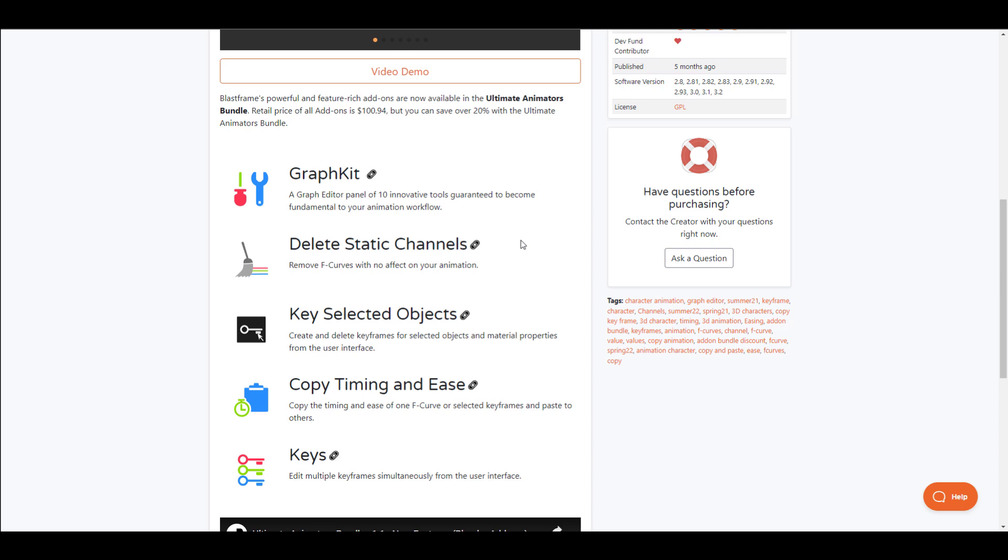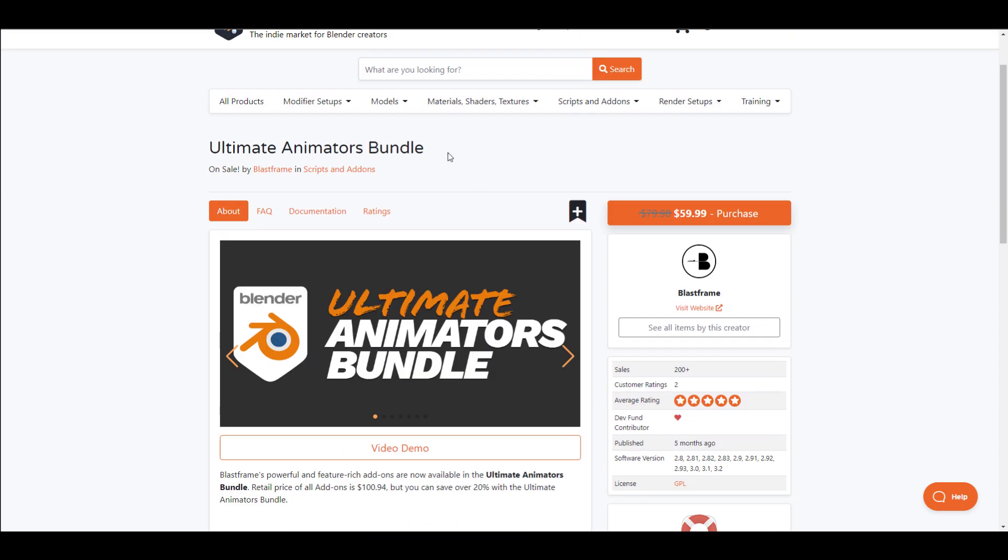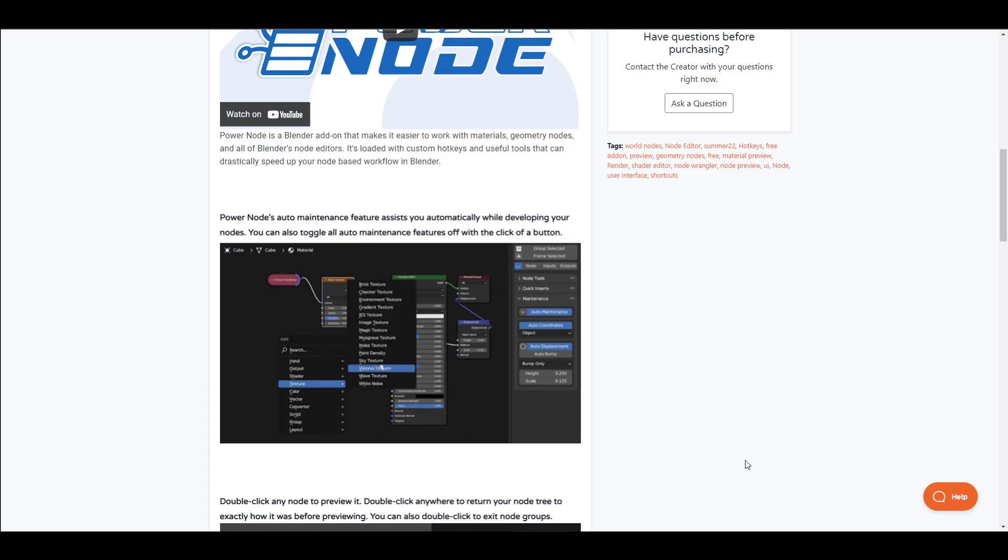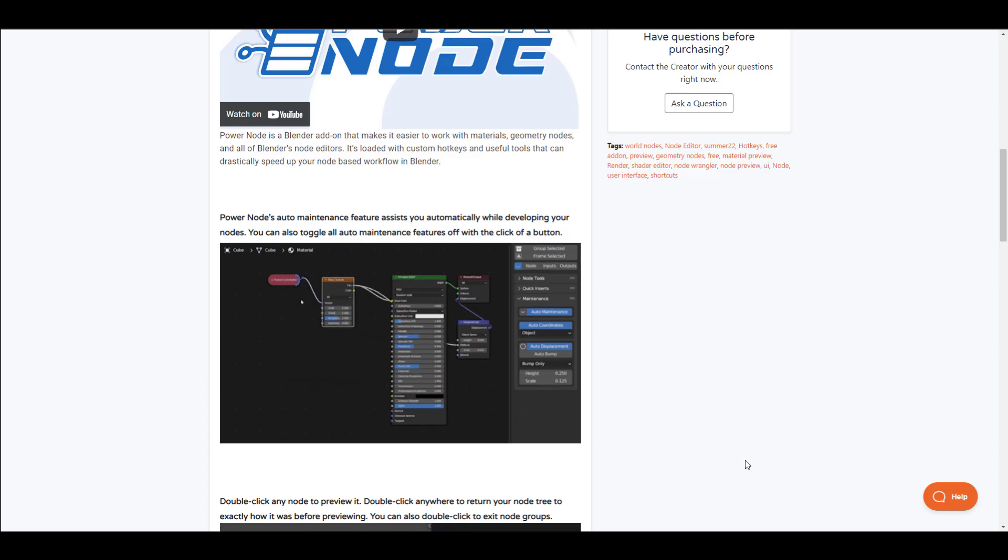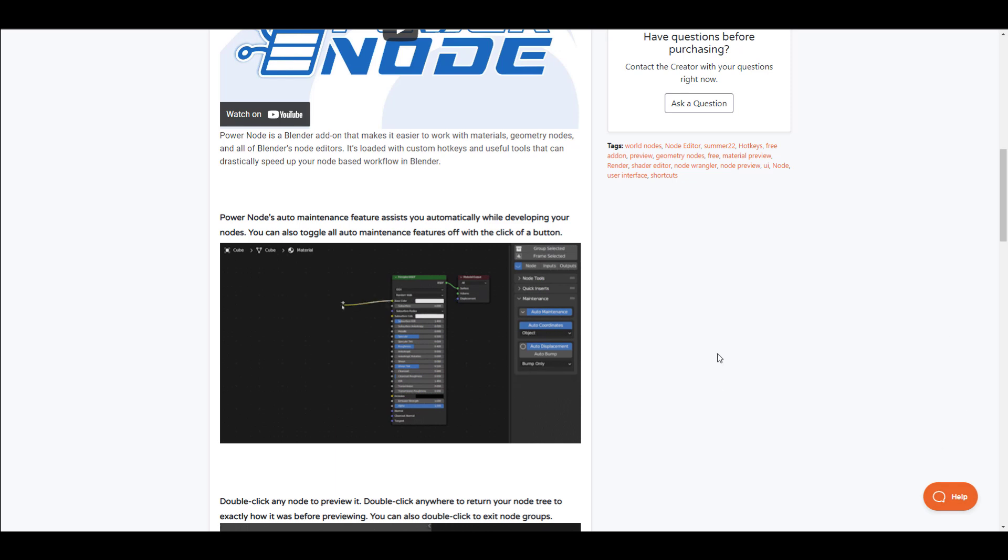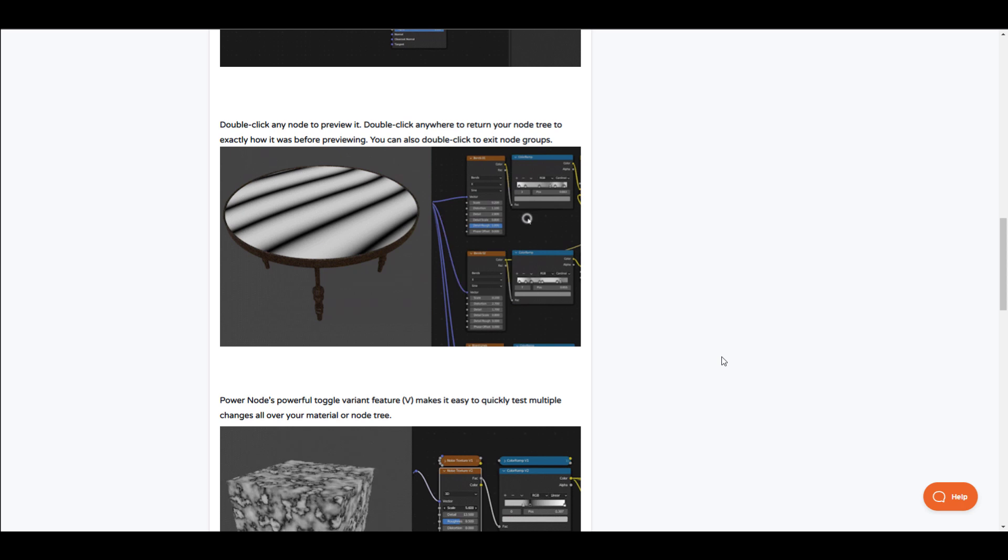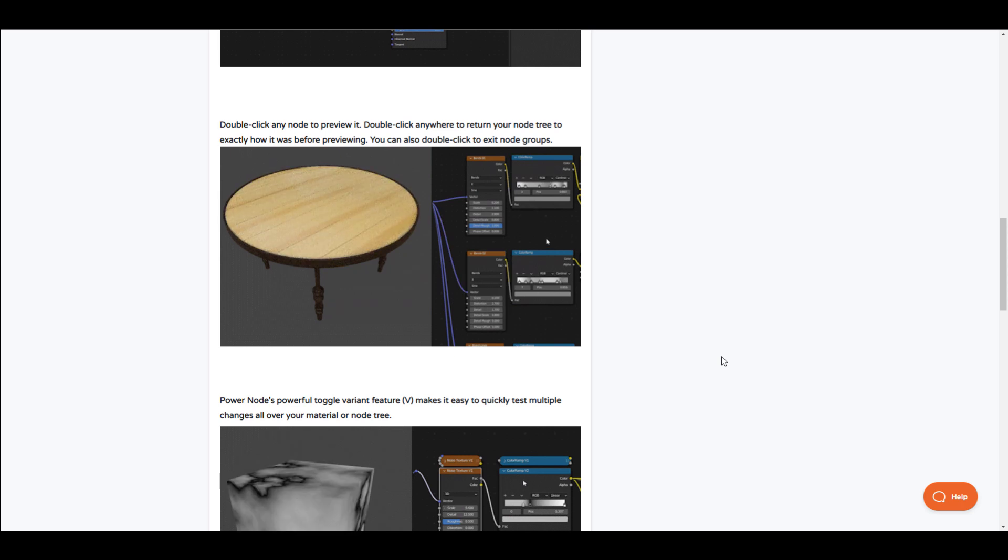Power Node is a Blender add-on specifically designed for the node editors that exist in Blender. This makes it super easy for you to work with materials, geometry nodes, and any node editor that exists in Blender.